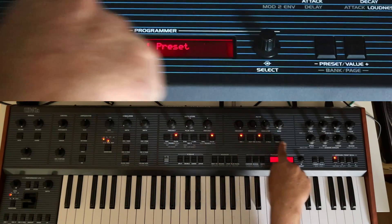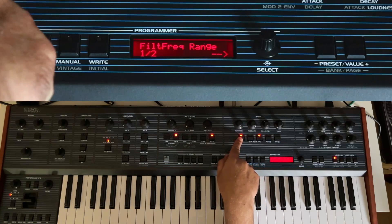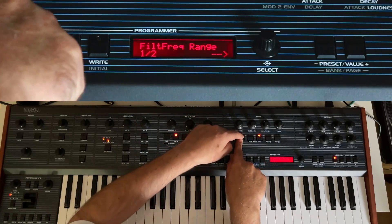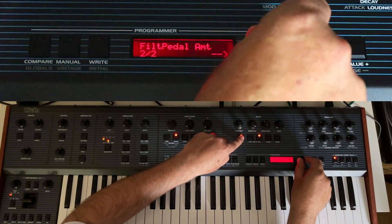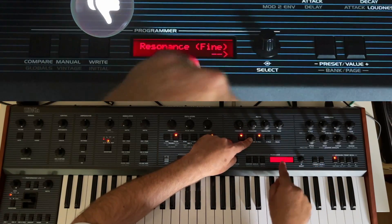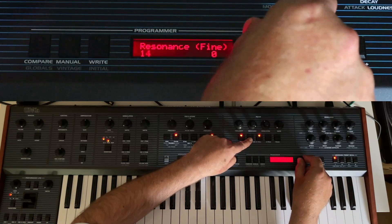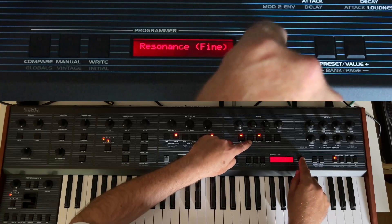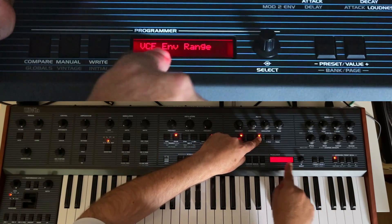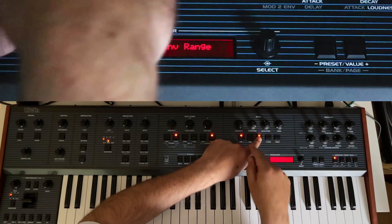There are also new options for the filters. If you press and hold the oscillator one button, you can set the filter frequency range of that knob. Turning the knob lets you set the pedal amount. Here you can also fine-tune the resonance. With another button you can set the envelope range — how far the modulation knob modulates the filter.